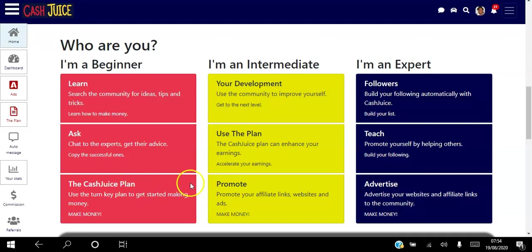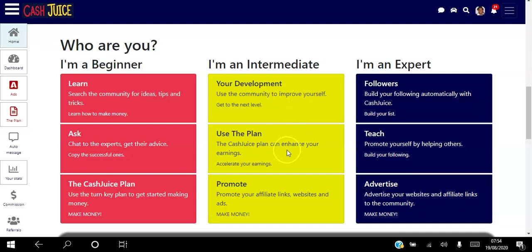If you're an intermediate, you can use the community to improve yourself, you can use the plan to enhance your earnings, and you can actually start to promote your affiliate links, websites and your ads as well.